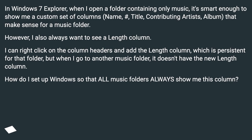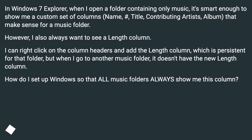However, I also always want to see a length column. I can right-click on the column headers and add the length column, which is persistent for that folder, but when I go to another music folder, it doesn't have the new length column. How do I set up Windows so that all music folders always show me this column?